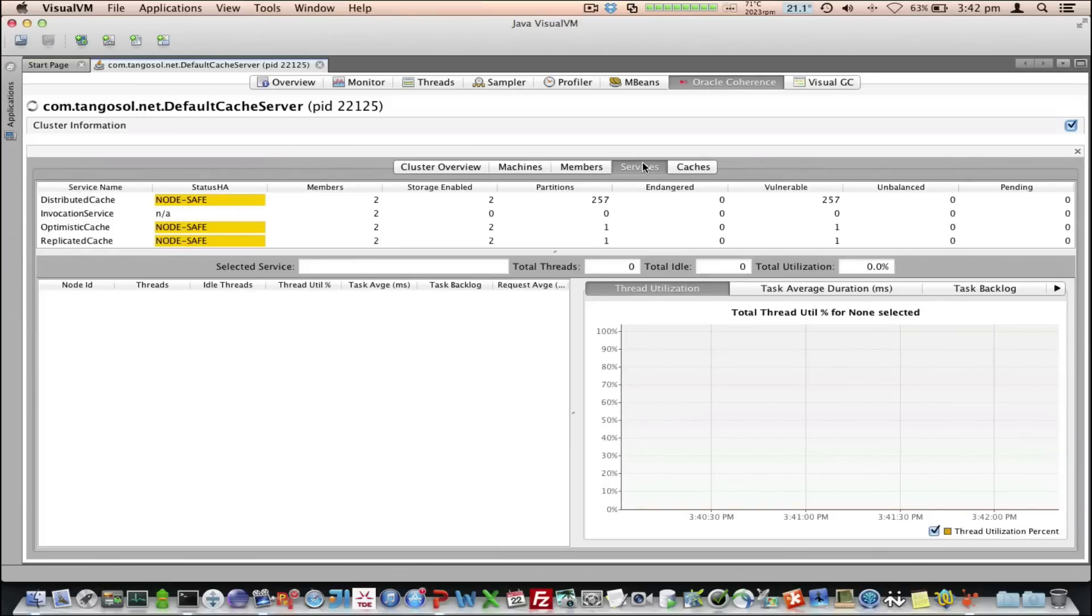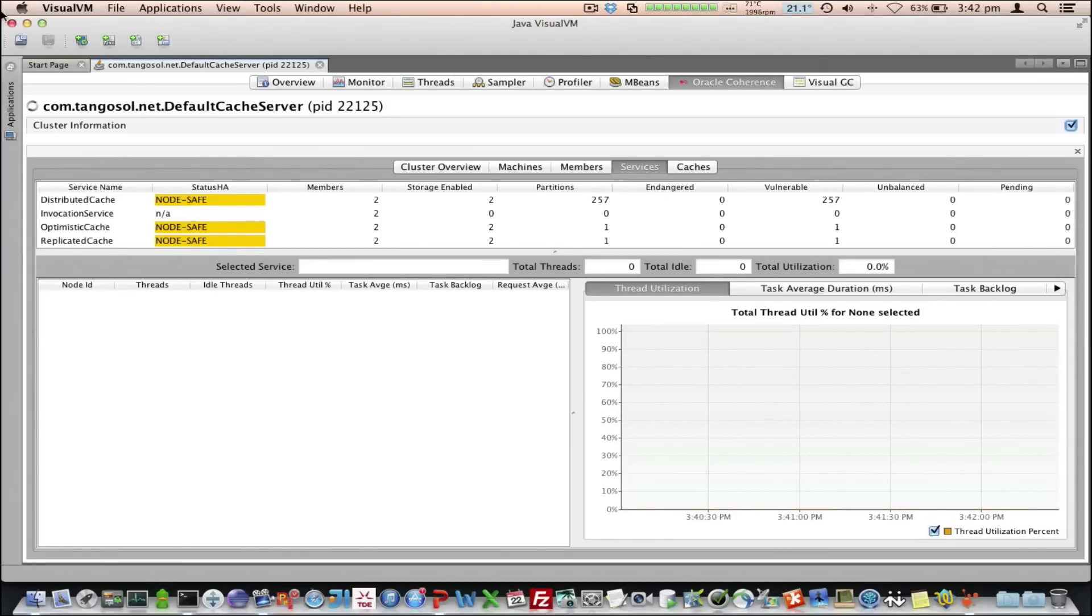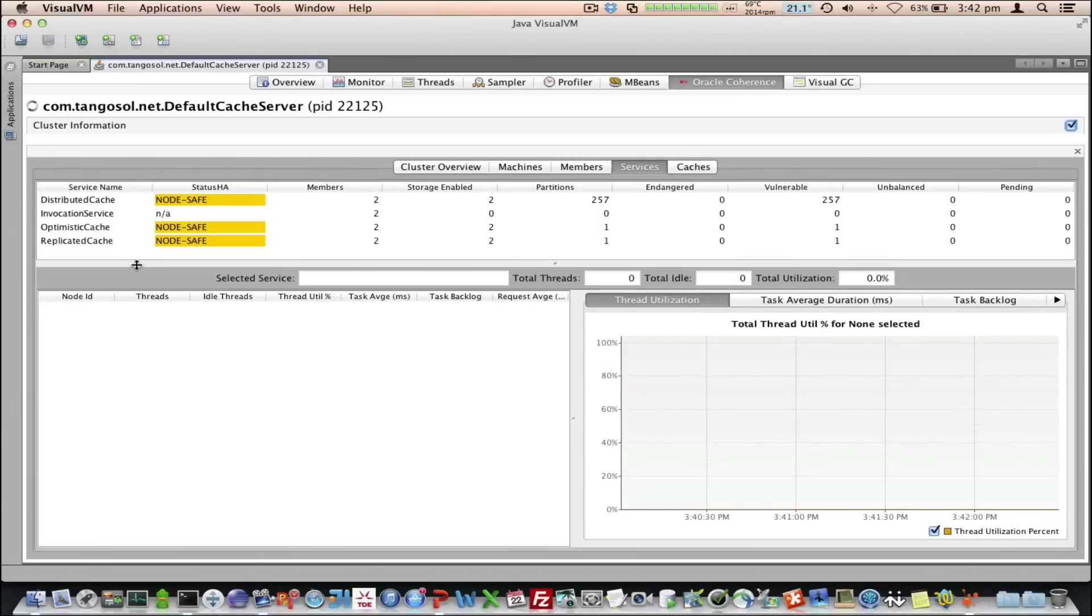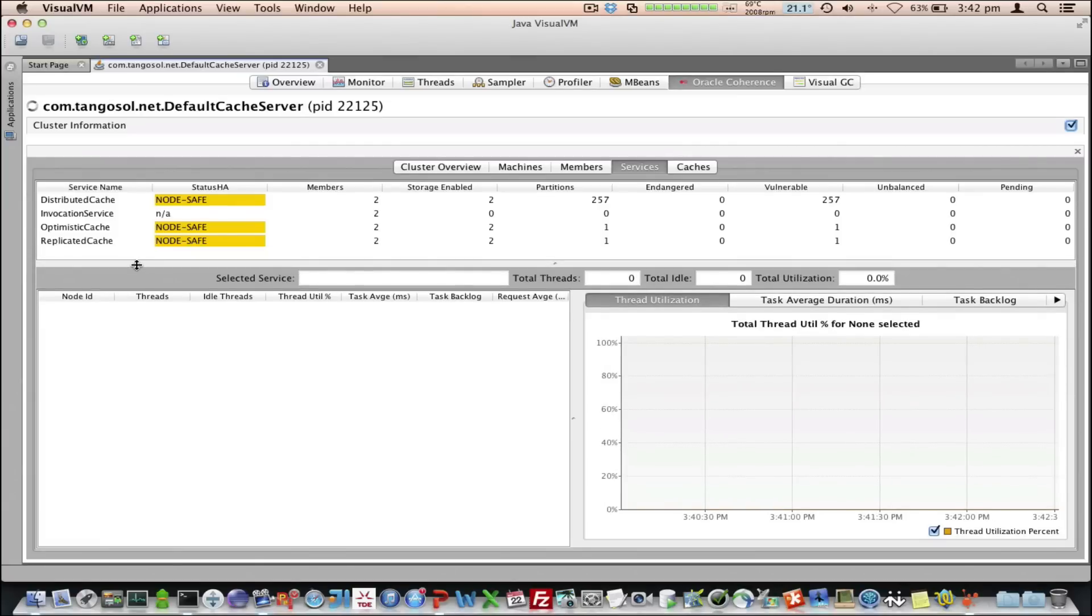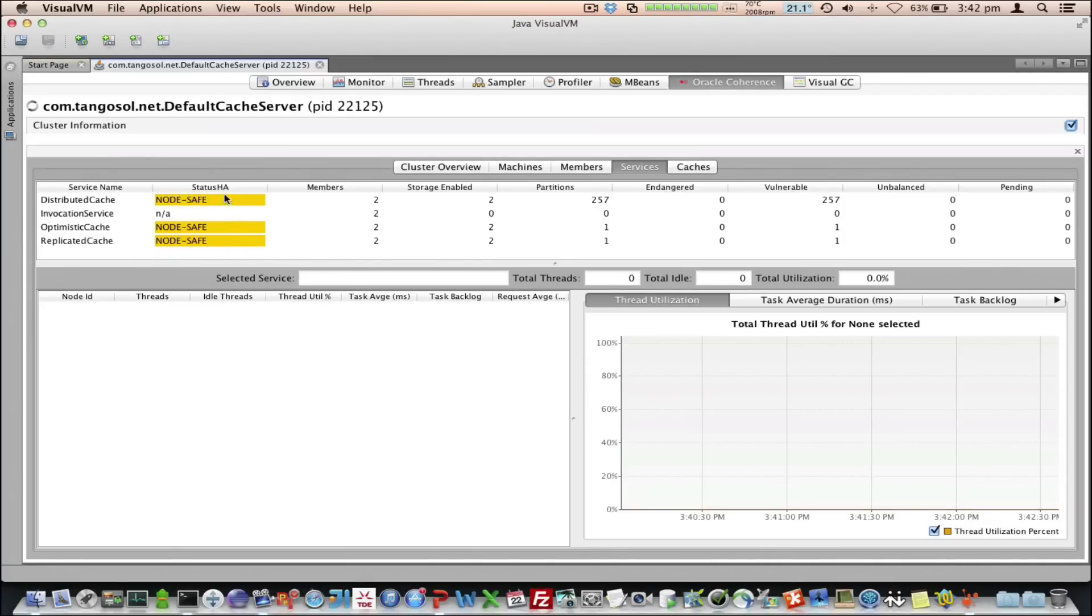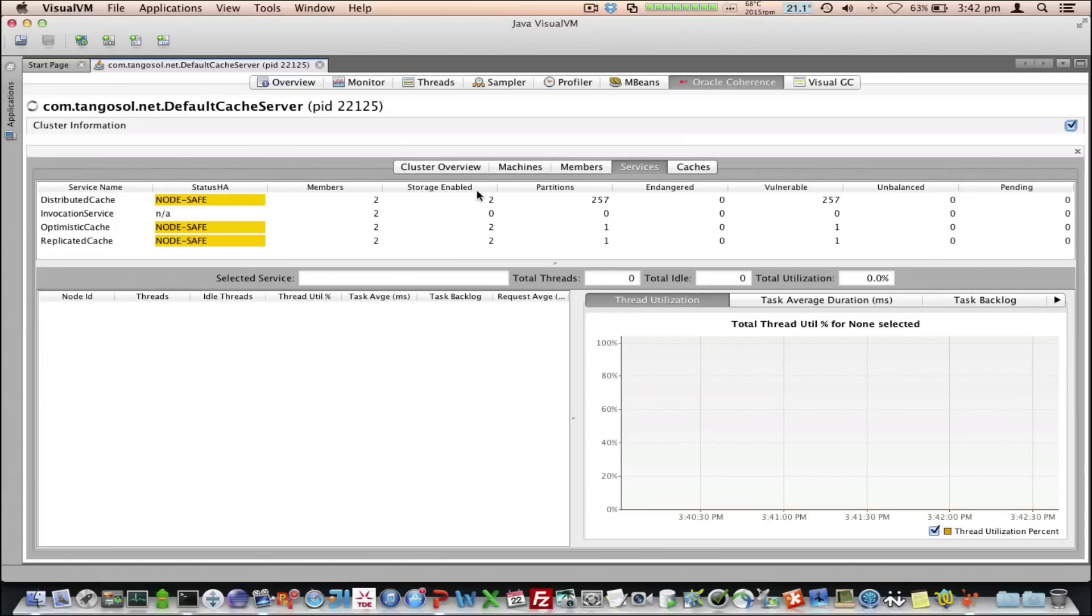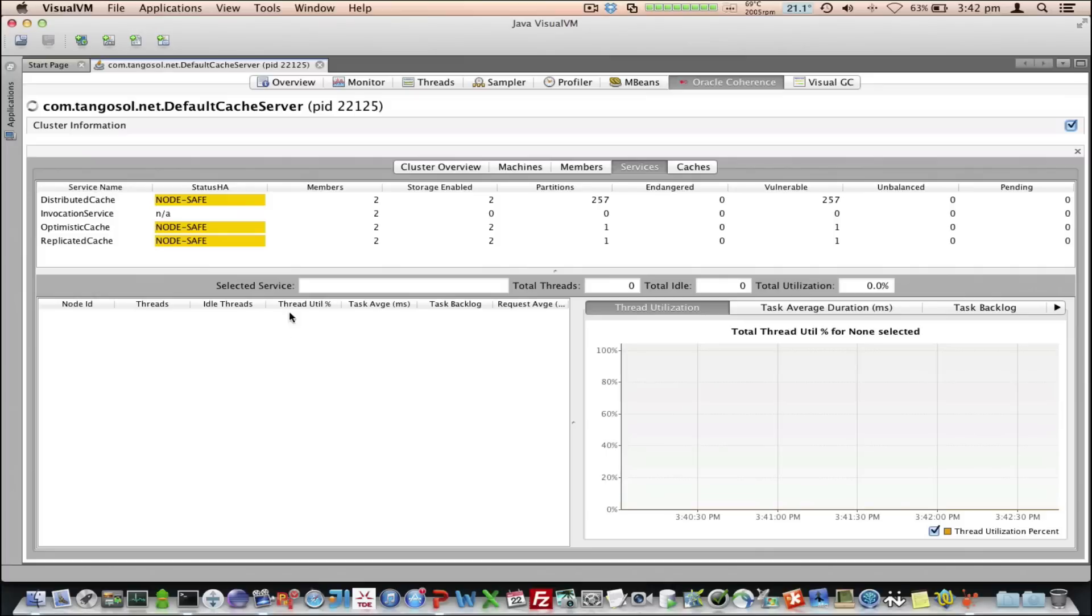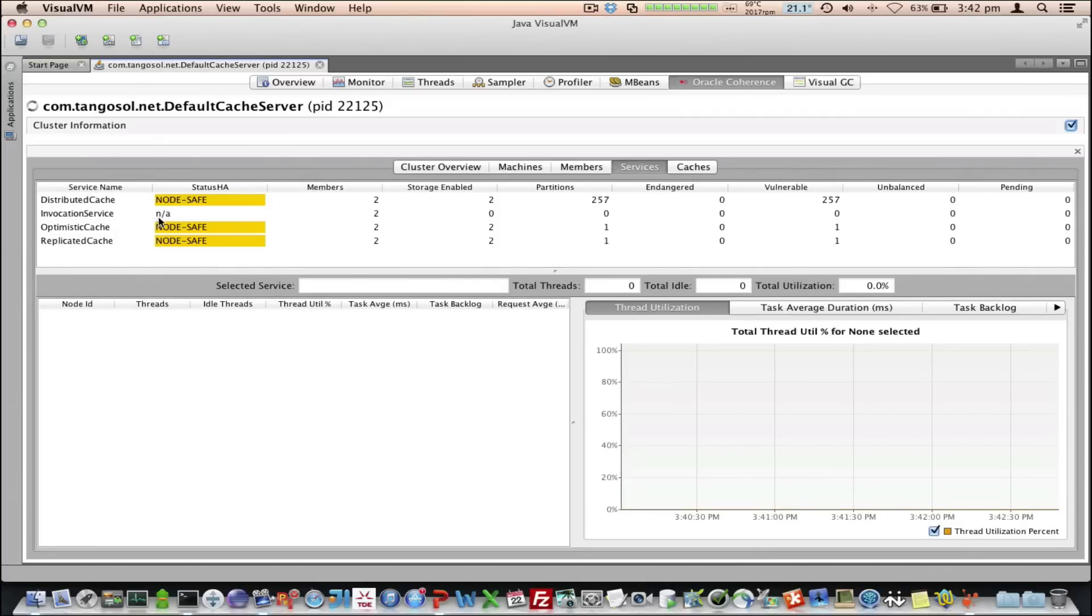Next, we go to the Services tab. We can see here the individual services that are running out of the box, and this is just a demonstration cache config that comes out of the box. You can see we've got the services, the status HA if it's applicable, the number of members, how many are storage enabled, and some partition information. I'll go into that in a bit more detail in a moment.